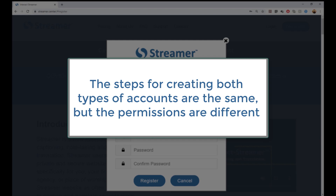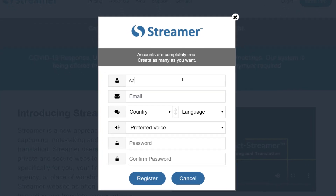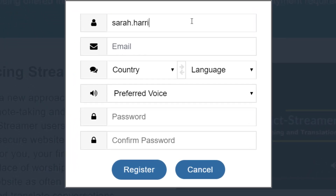The steps for creating a personal account or a shared account are identical, but the usage permissions are different. Later in this video I will show you this difference. In this case I am creating an individual account for Sarah Harris, an employee that works at our company, so I will type her name into the box. Note that an account name cannot have any spaces in it, so I used a dot between her first and last name.